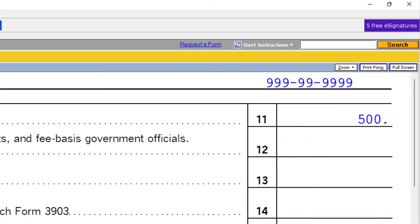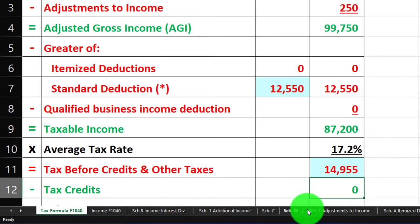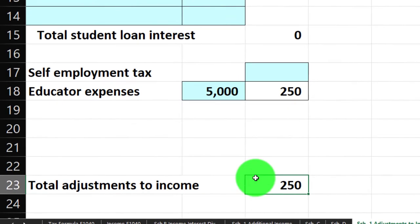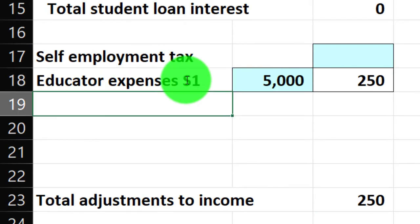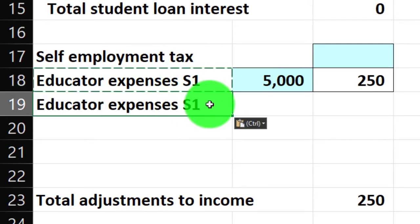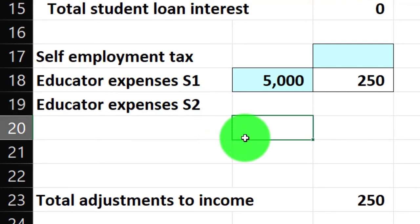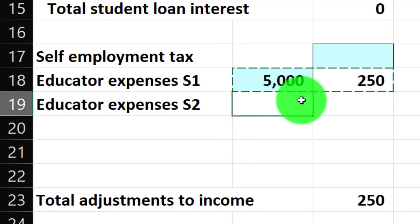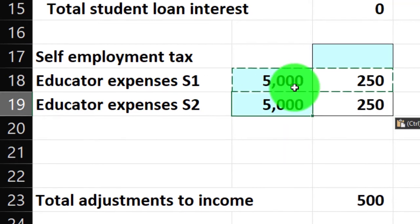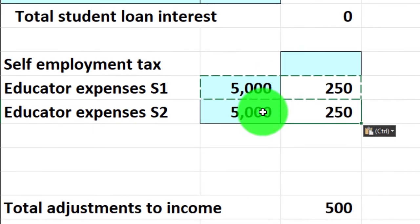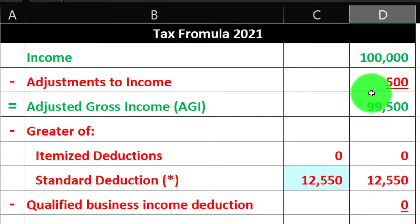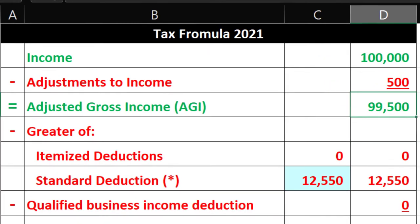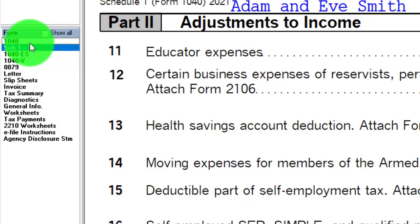Now it's capped out at $500 because we doubled it for two educators. In our worksheet, I'll add 'educator expense spouse 1' and 'educator expense spouse 2 if applicable,' copying the same formula down. She also spent $5,000, which caps at $250, giving us a total of $500. That pulls over to page one of the 1040 — there it is.